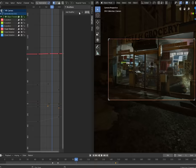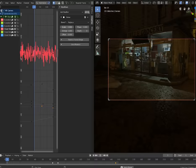Go to modifiers and add noise. It'll be intense at first, but bring the scale up and the strength down until it feels natural.